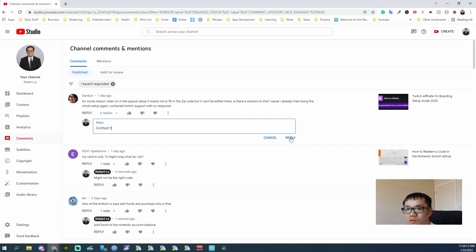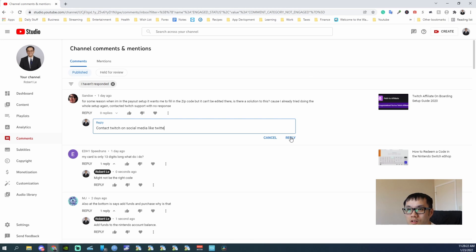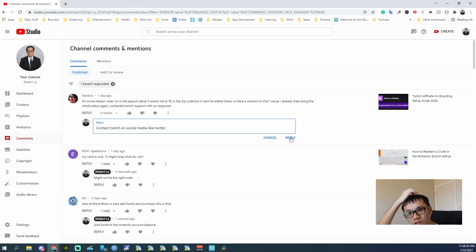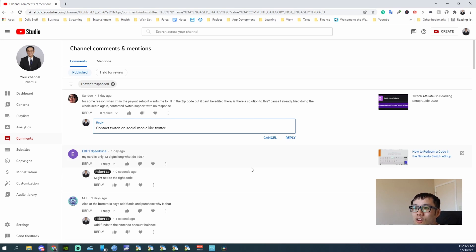Contact Twitch. Like Twitch. Apparently they're pretty quick on social media, they're pretty quick on the response.